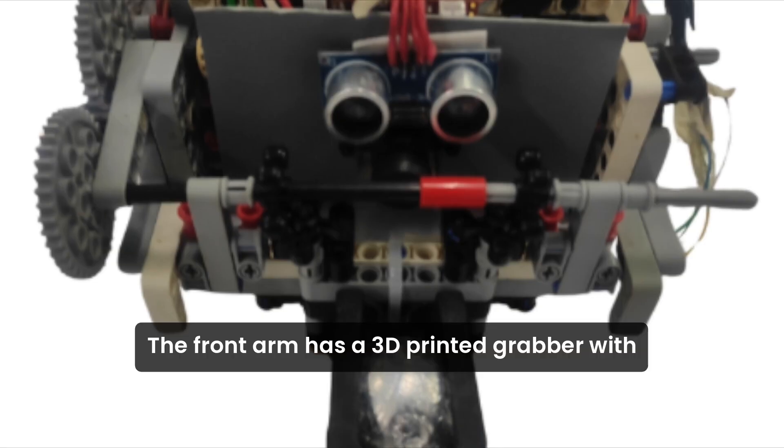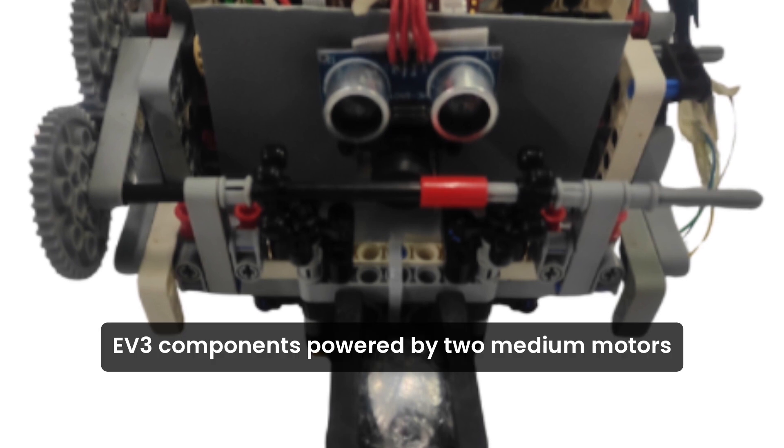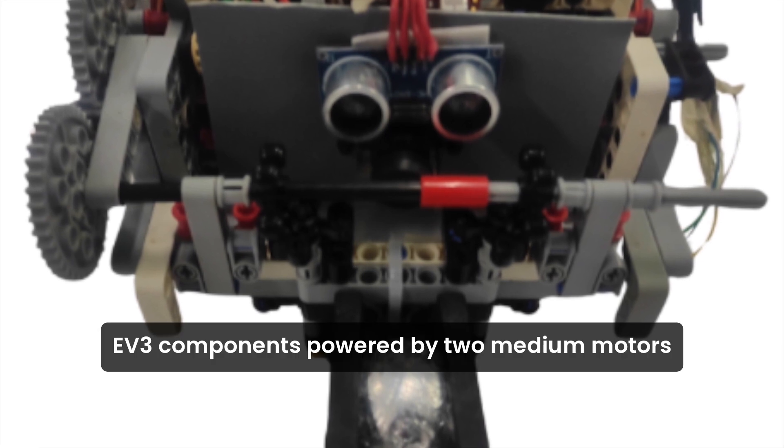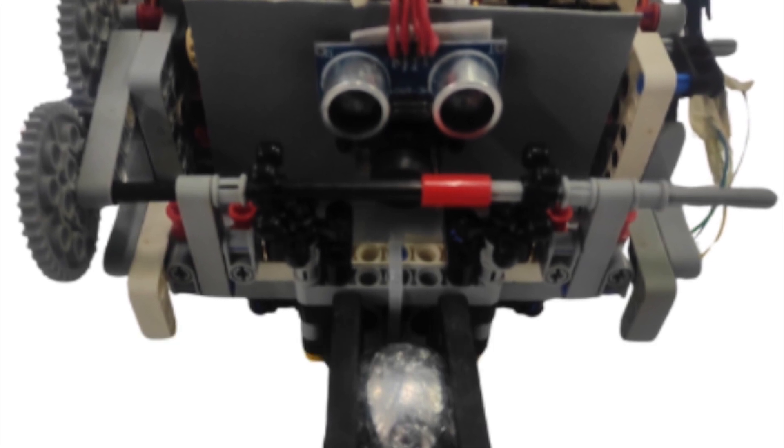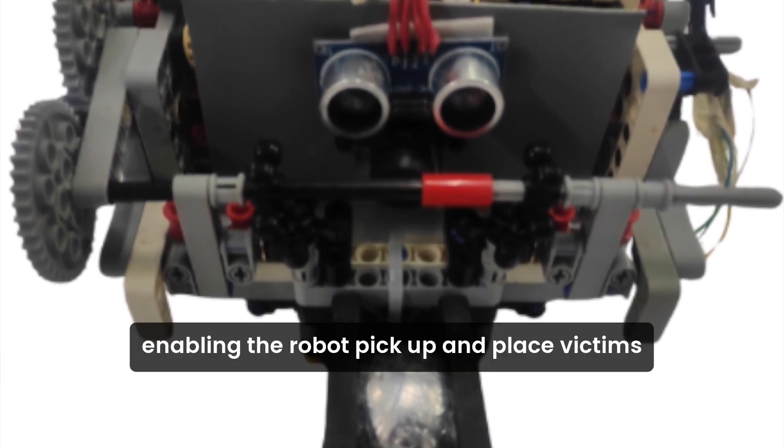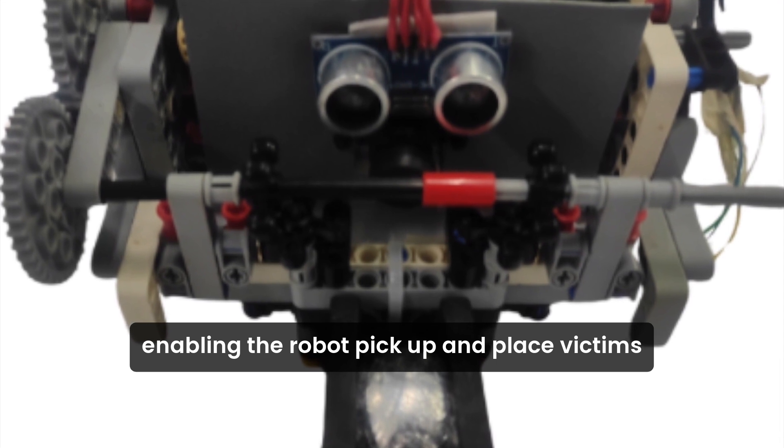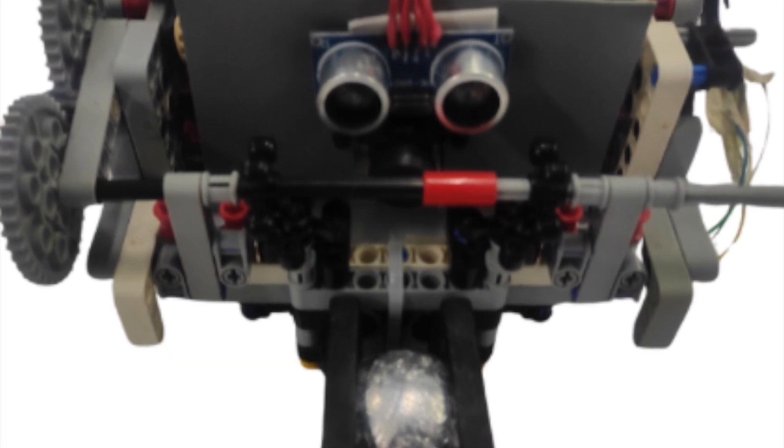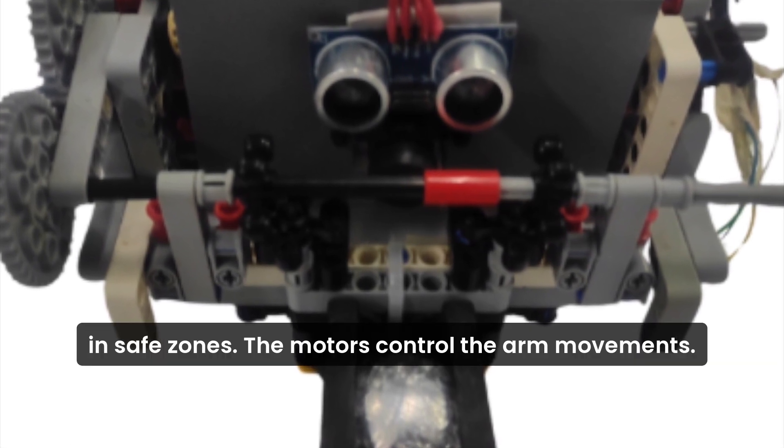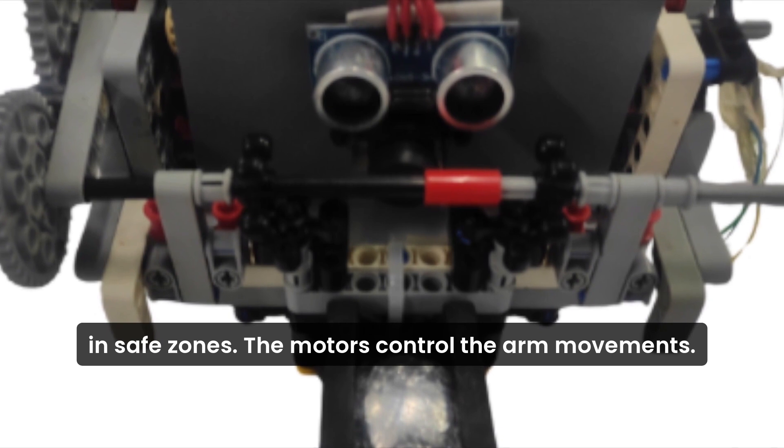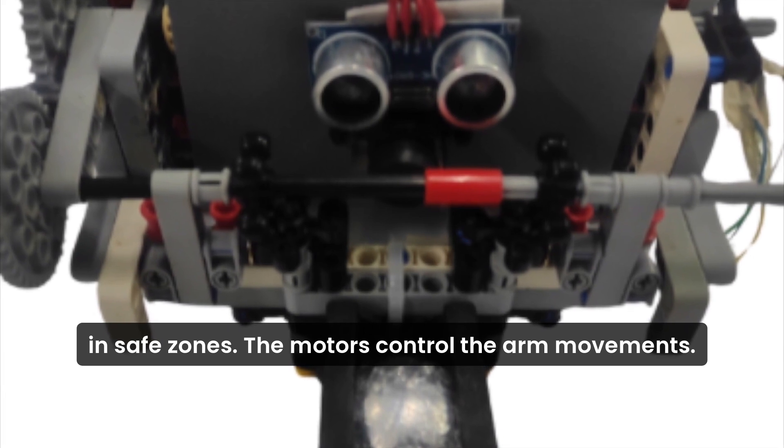The front arm has a 3D printed gripper with EV3 components powered by two medium motors, enabling the robot to pick up and place victims in safe zones. The motors control the arm movements.